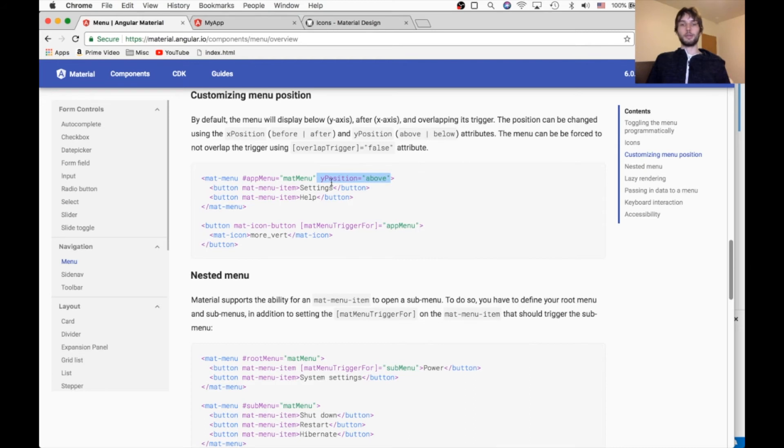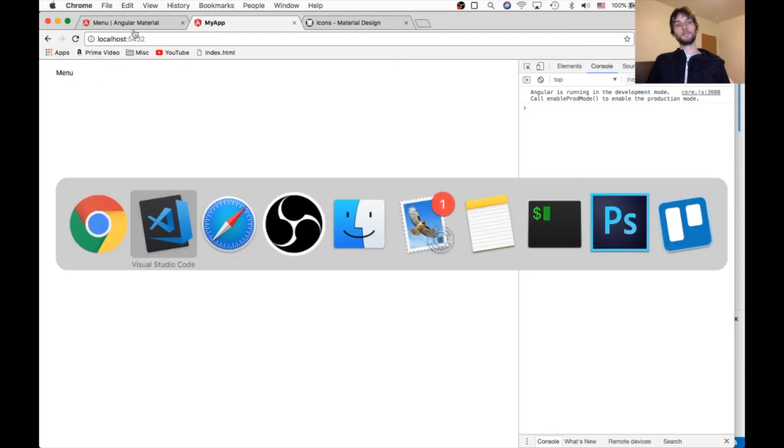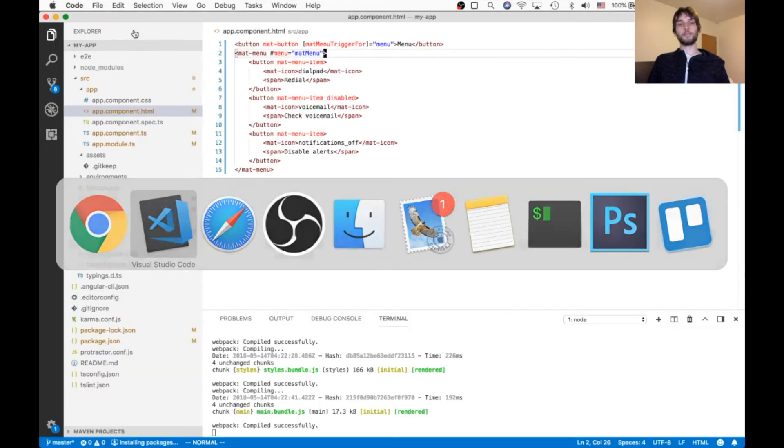So if we do Y position above, then the menu will go above the button. So it would go up here. But we wouldn't be able to see that because it's already at the top of the page.